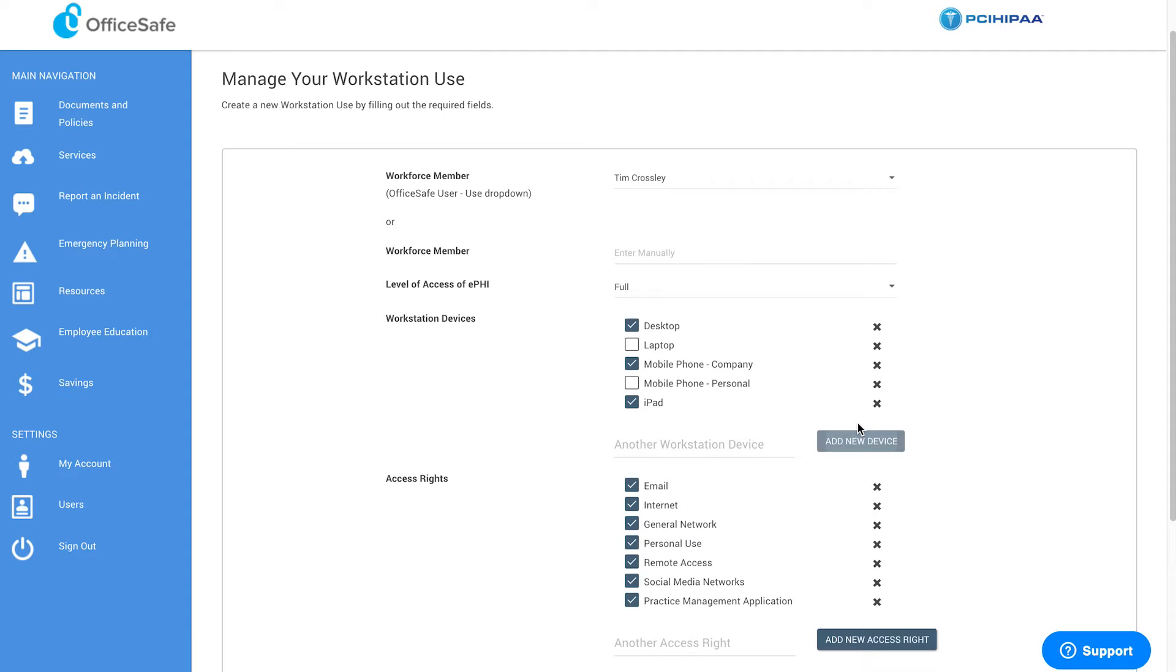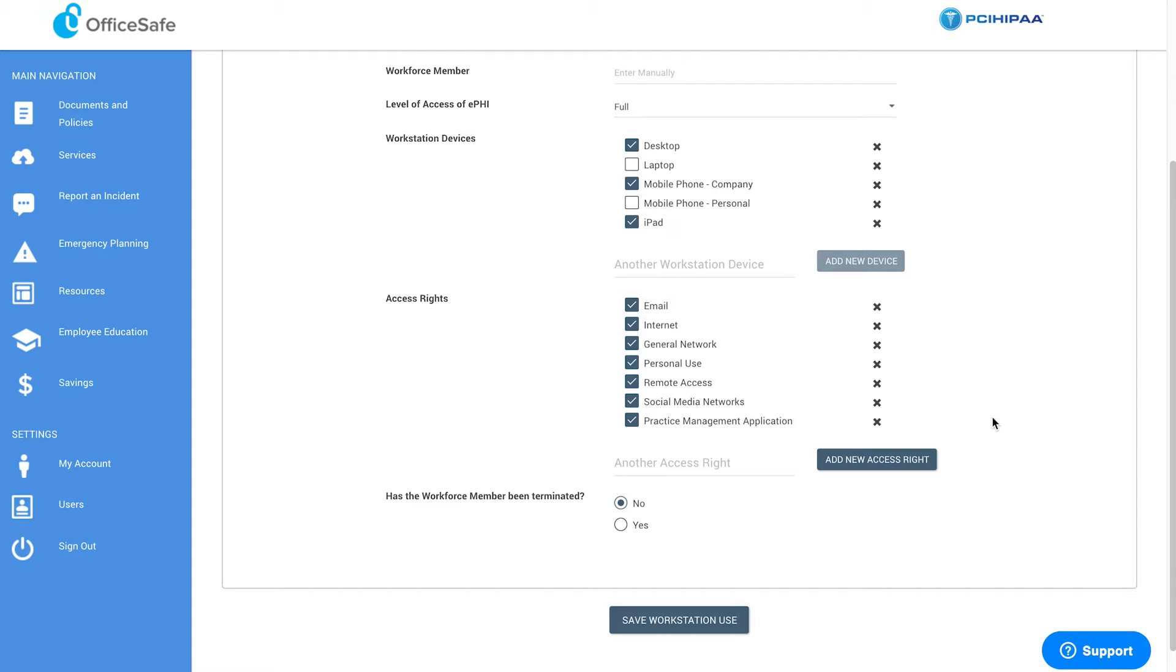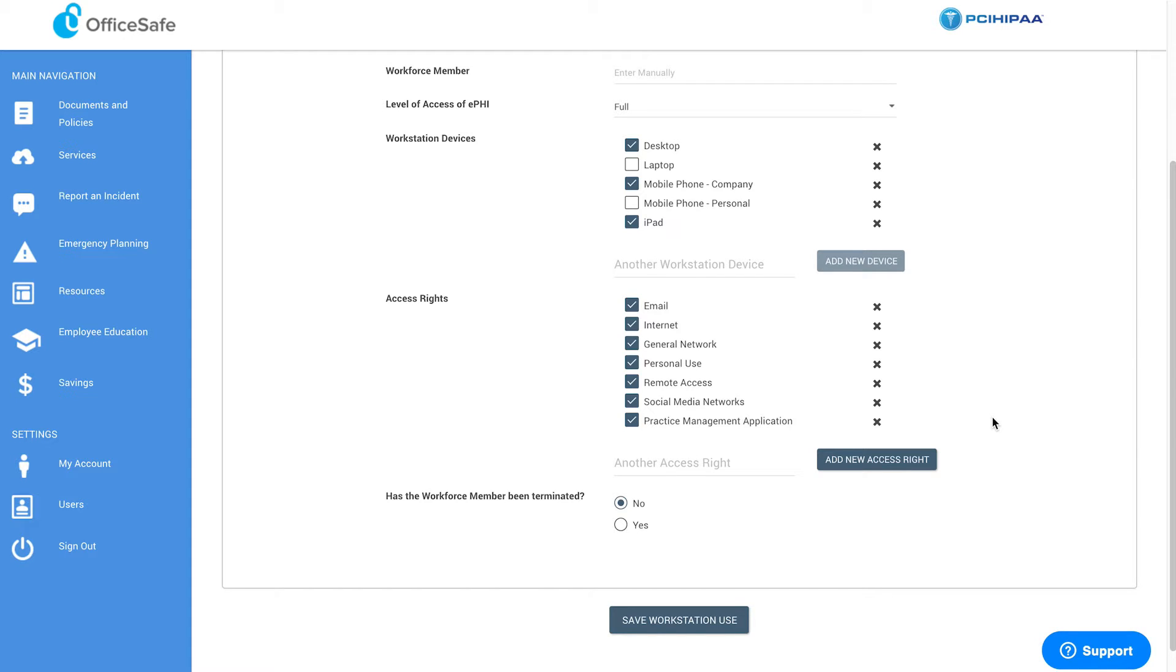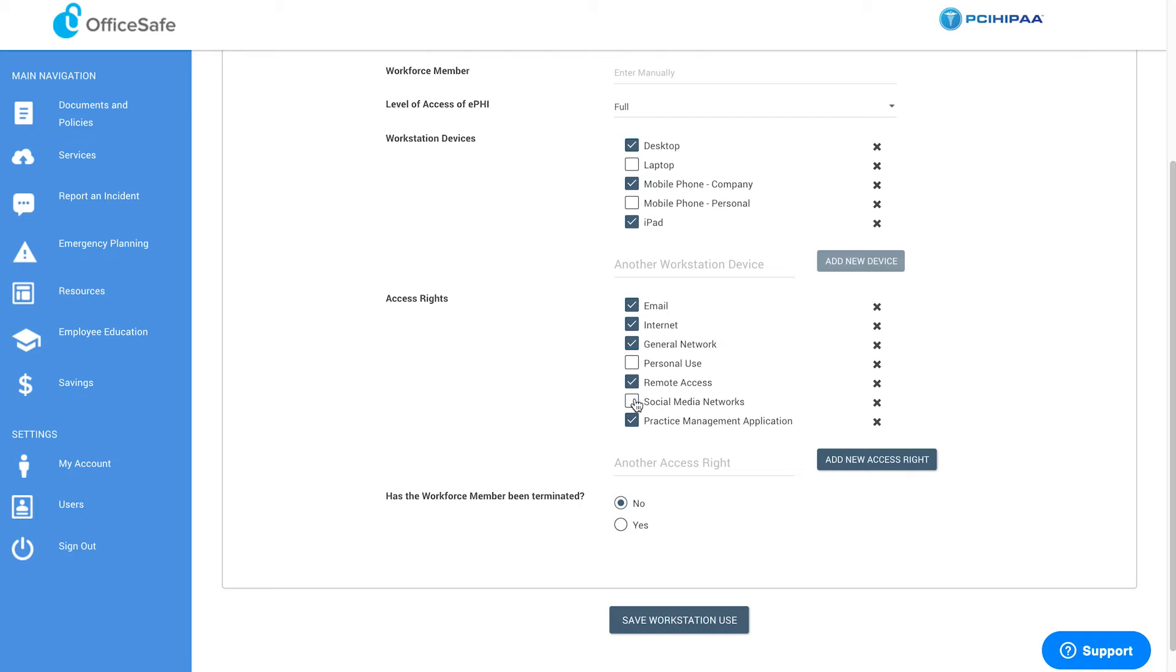Once you have determined the workstation devices, move to the Access Rights section. Again, check or uncheck whichever access rights are applicable to this particular employee. Because this person has full access, it wouldn't be unusual to access all of these. However, other practices may not allow personal use or social media networks.